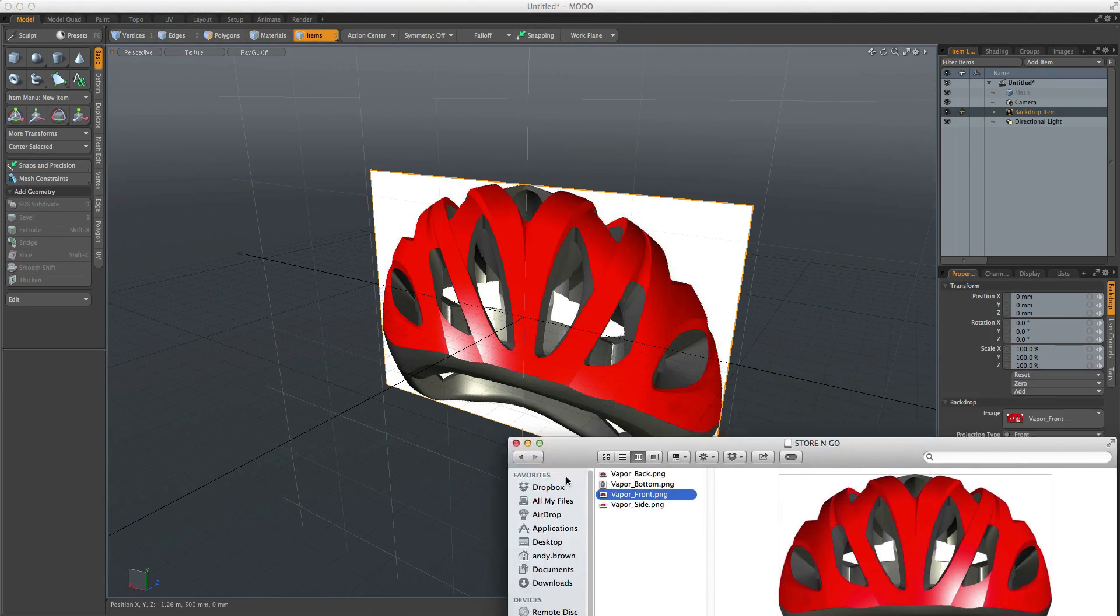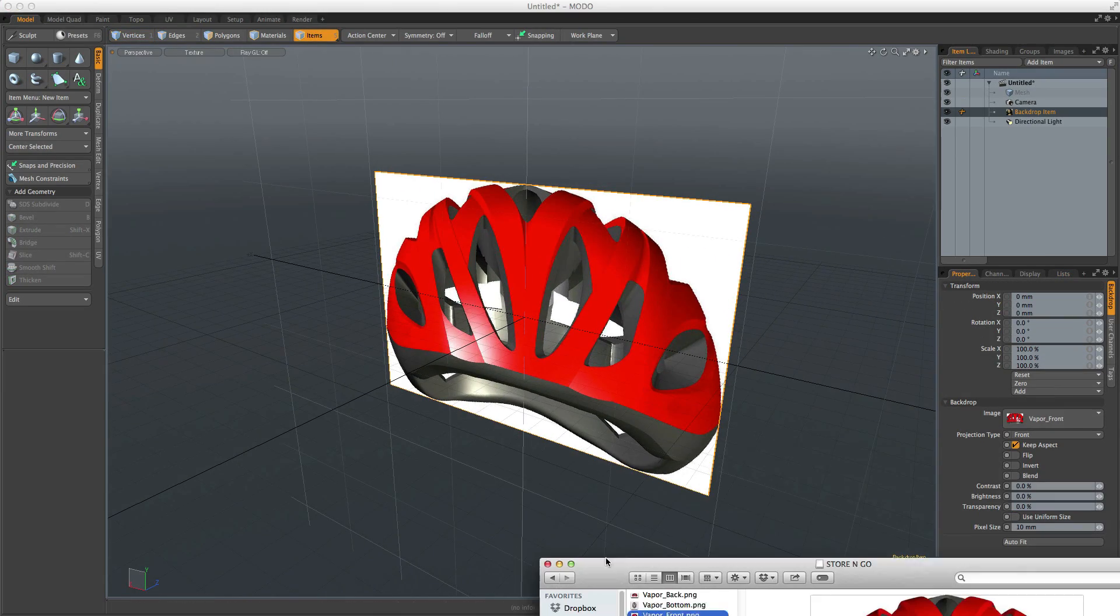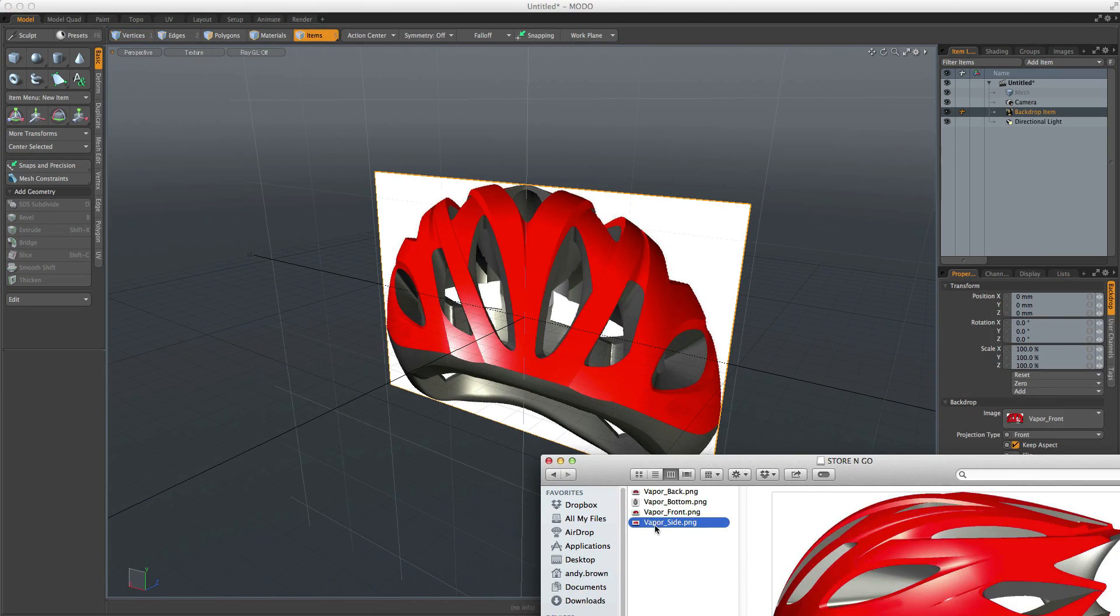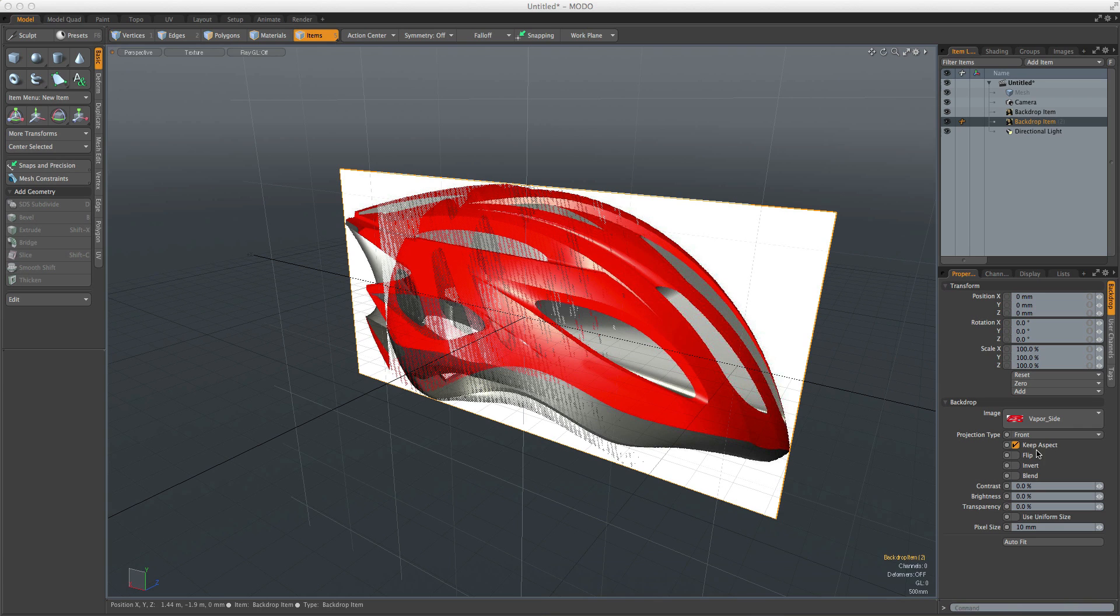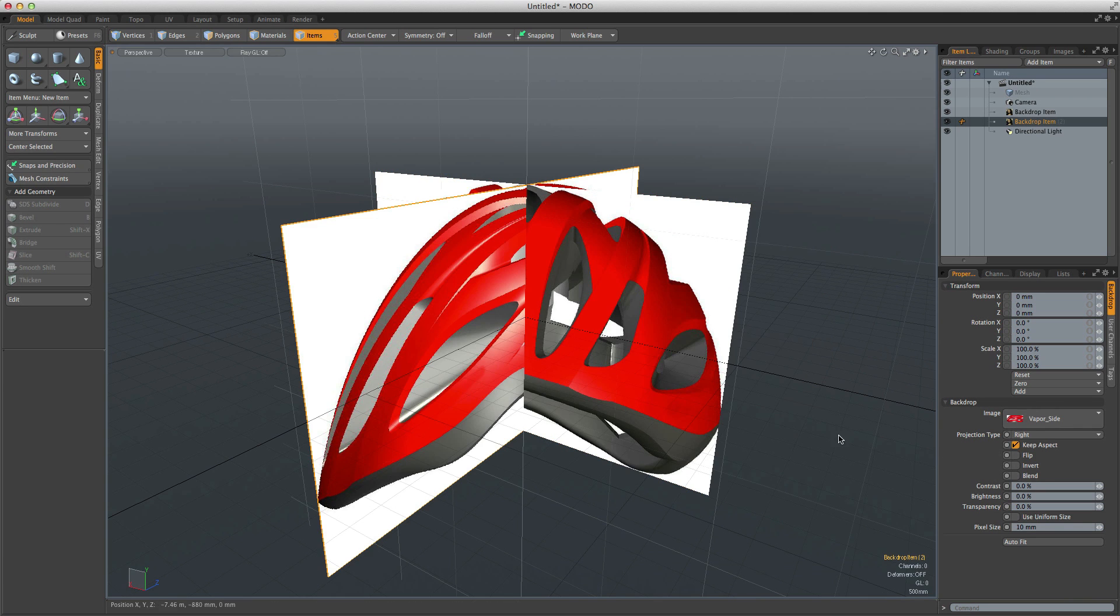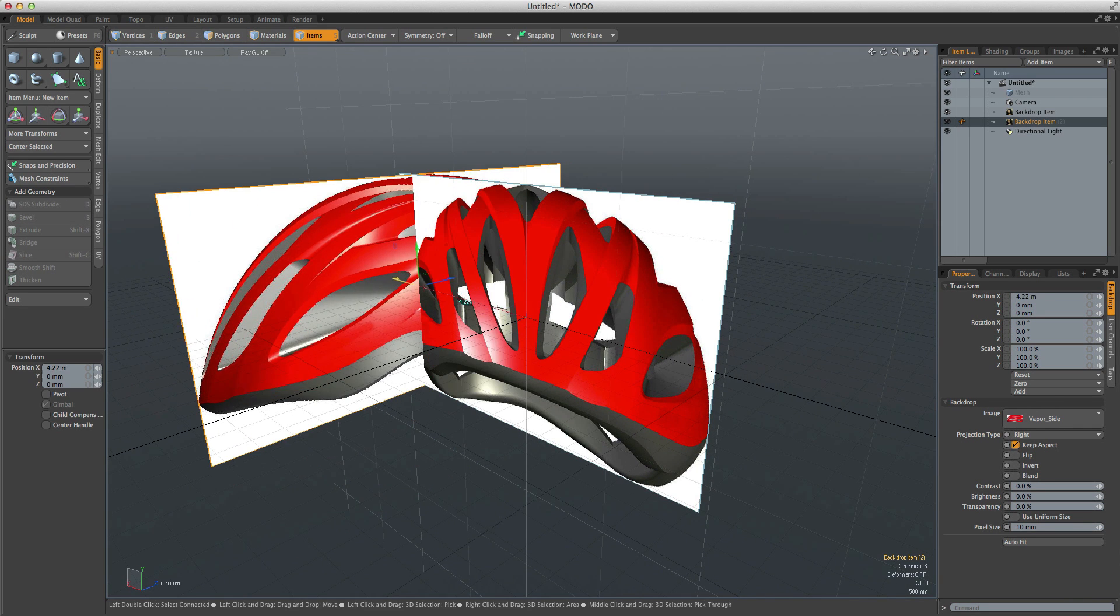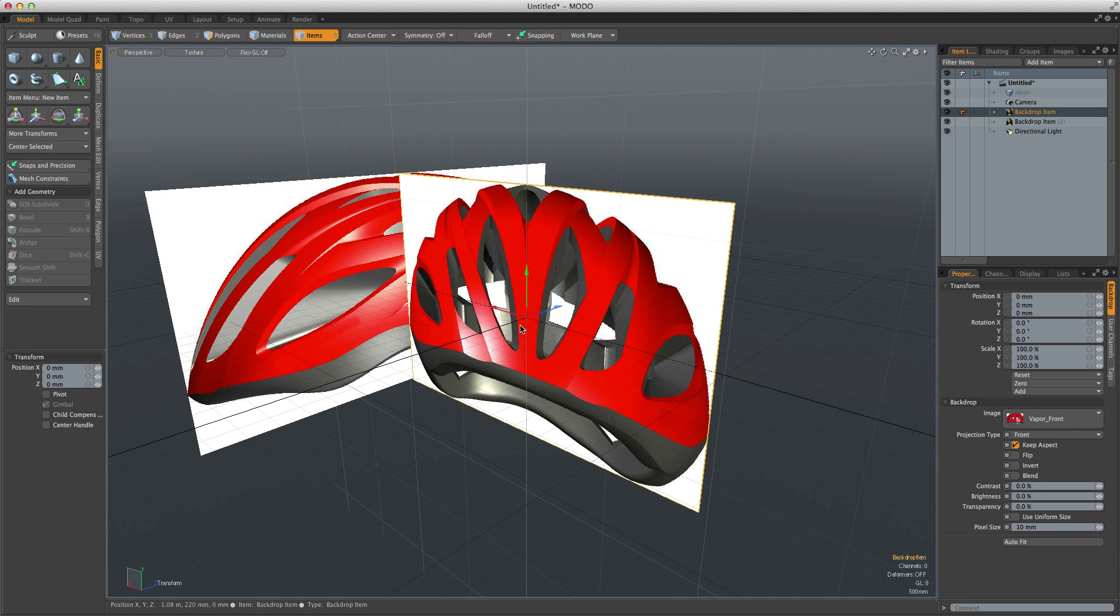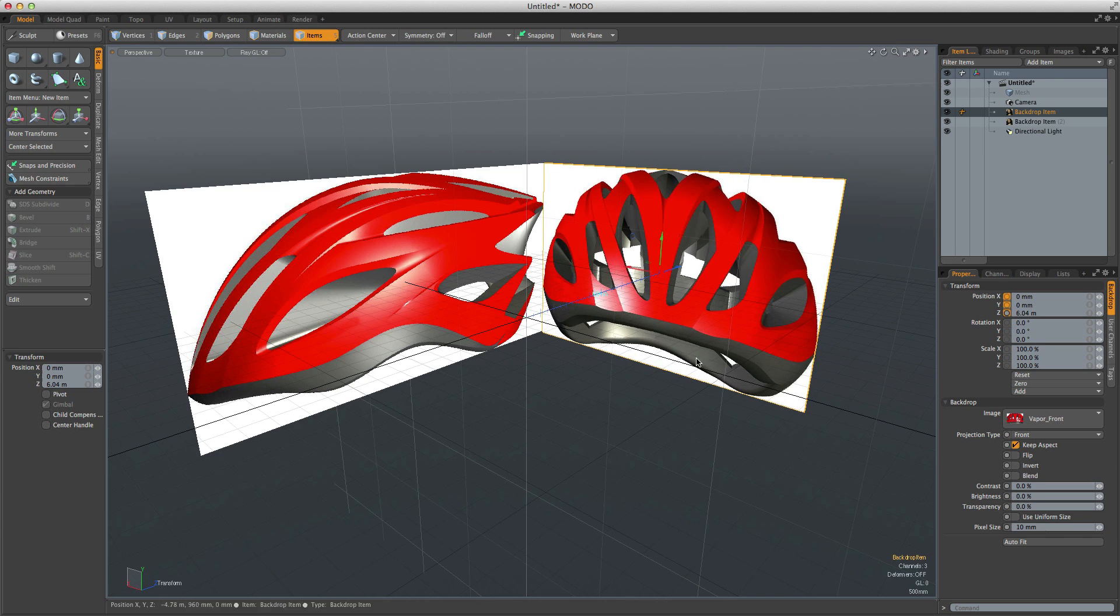If you drag and drop an image into the 3D viewport, it creates a backdrop item, an image plane that you can use as reference. You can create as many of these items in the scene as you need, allowing you to create very sophisticated reference structures.